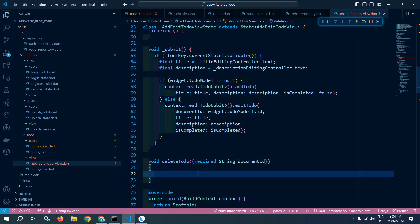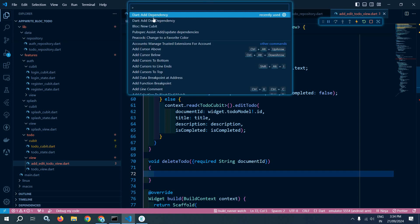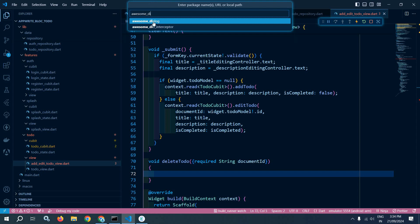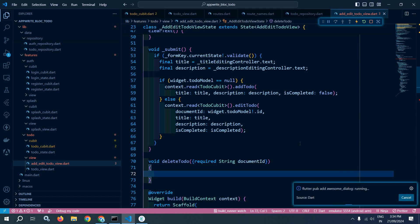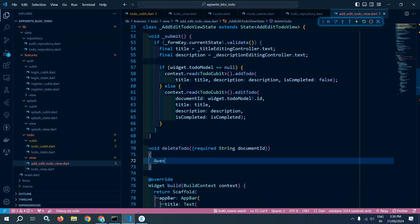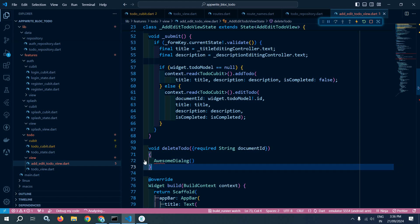Inside this function, we need a confirmation — whenever the user tries to delete the to-do, we need to confirm whether they actually want to delete it. If they click OK then the to-do will be deleted, otherwise it will not. To generate that confirmation dialog I will use a package named awesome_dialog. I'm pressing Ctrl+Shift+P, clicking on Dart: Add Dependency, and searching for awesome_dialog to install it. The package has been installed. Now whenever this function is called, I will use AwesomeDialog.